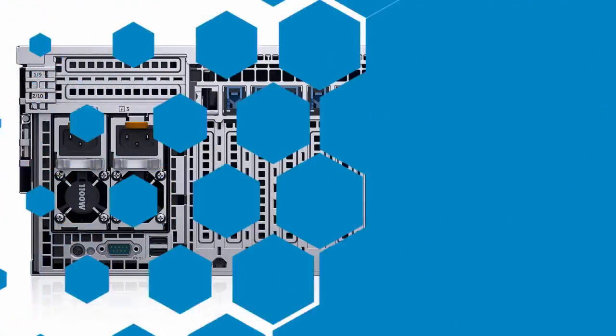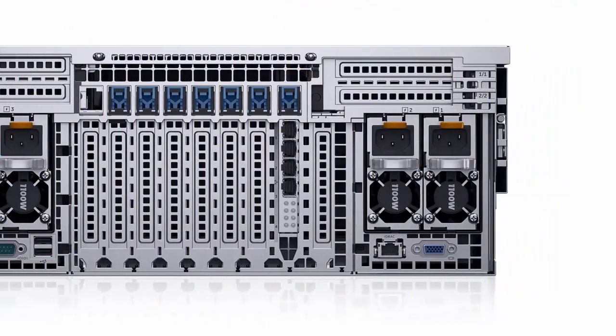To further improve overall availability, reliability, and serviceability, the R930 has the Integrated Dell Remote Access Controller, or iDRAC.